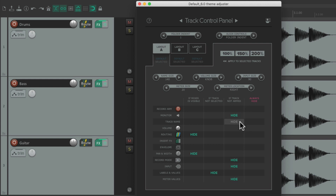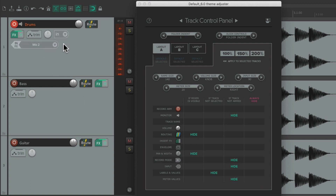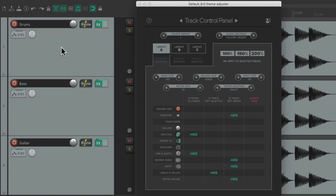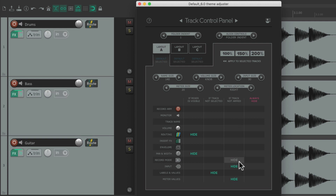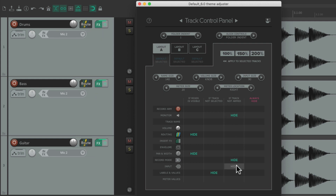Finally, this column decides what we see if the track is not armed. By default, monitor, record mode, input, and media values are hidden if the track is not armed. If we arm the track we then see our input, record mode, and input monitoring. With the track out of record we don't — it keeps the Track Control Panel cleaner. If you don't want that, just turn these options off and see everything all the time.